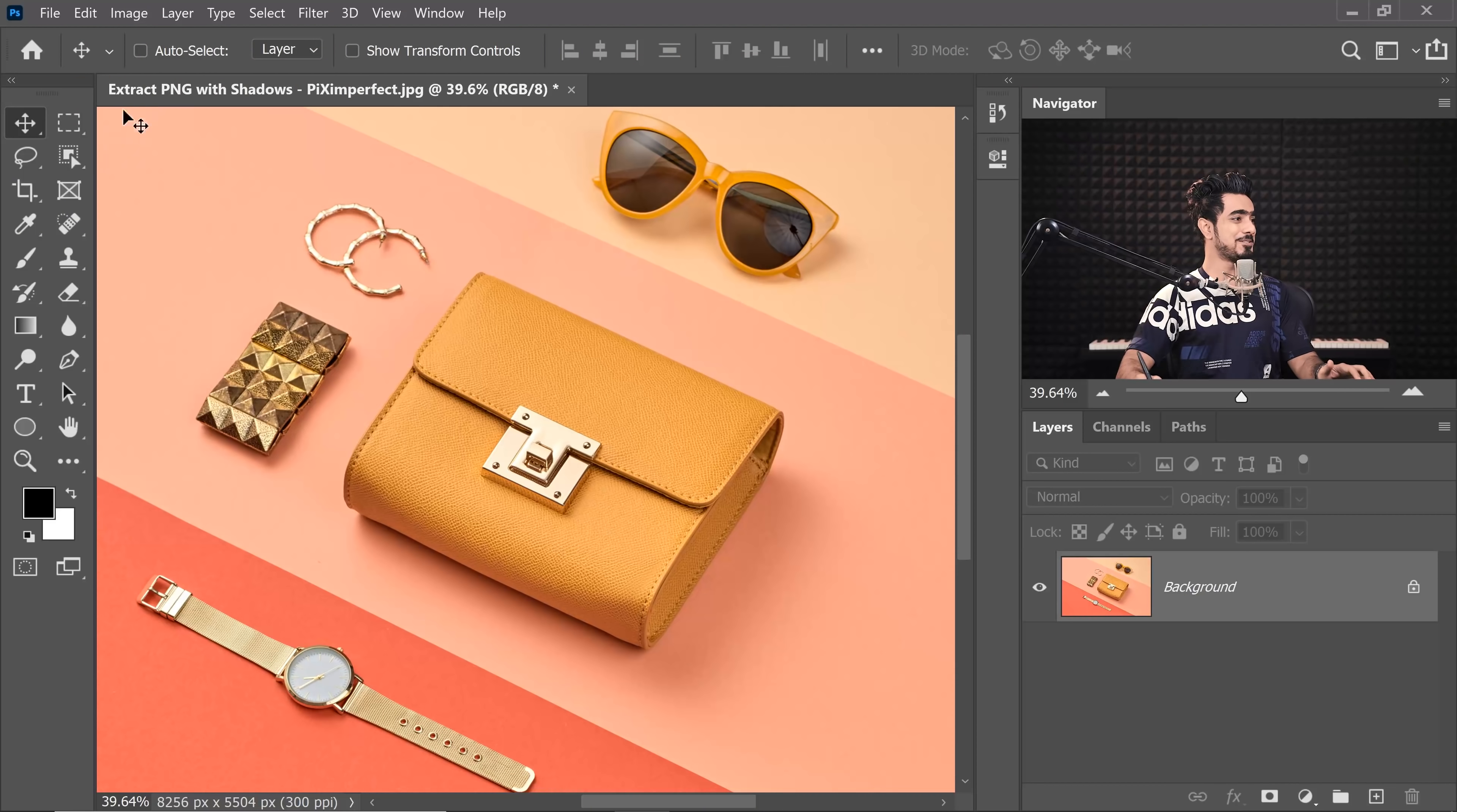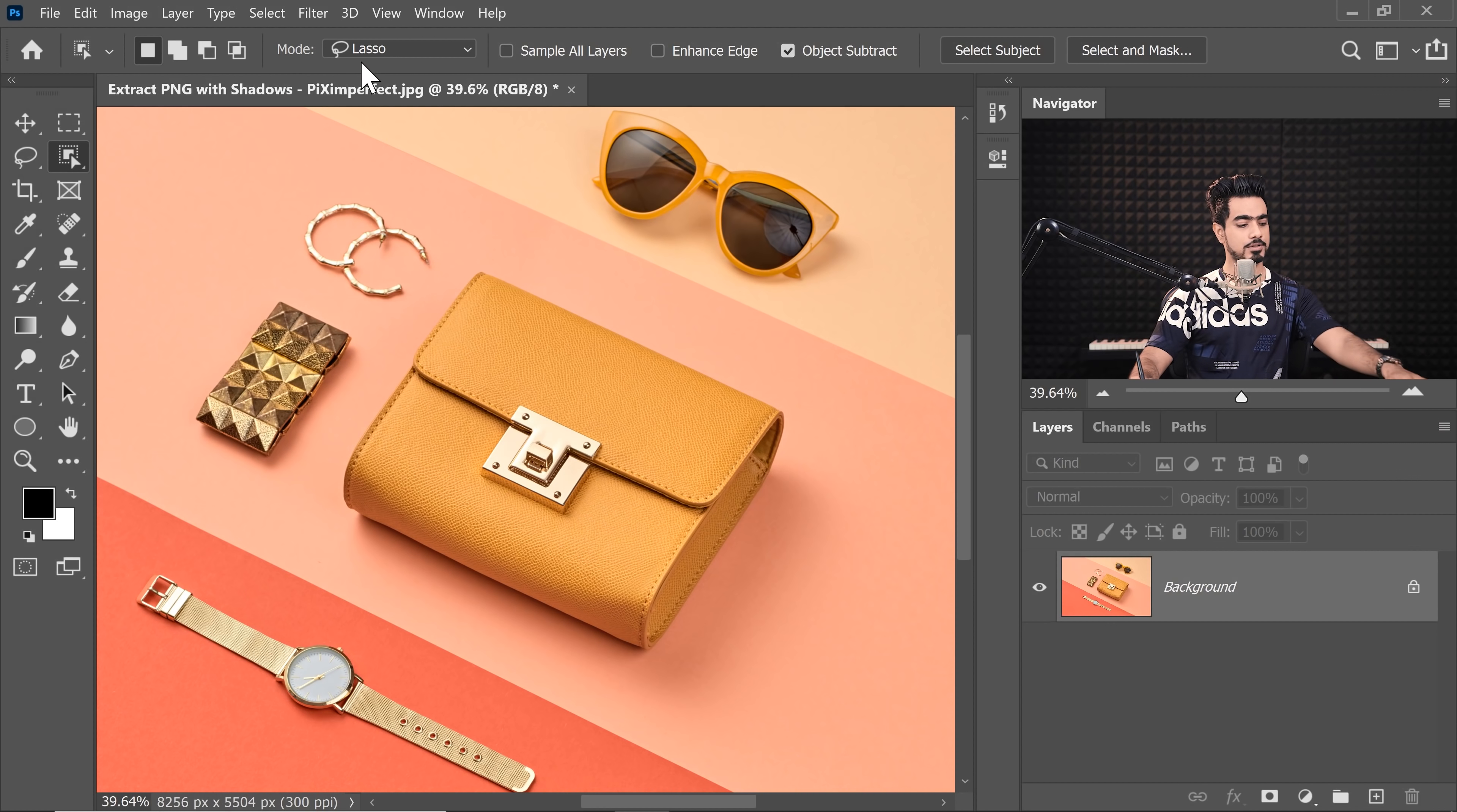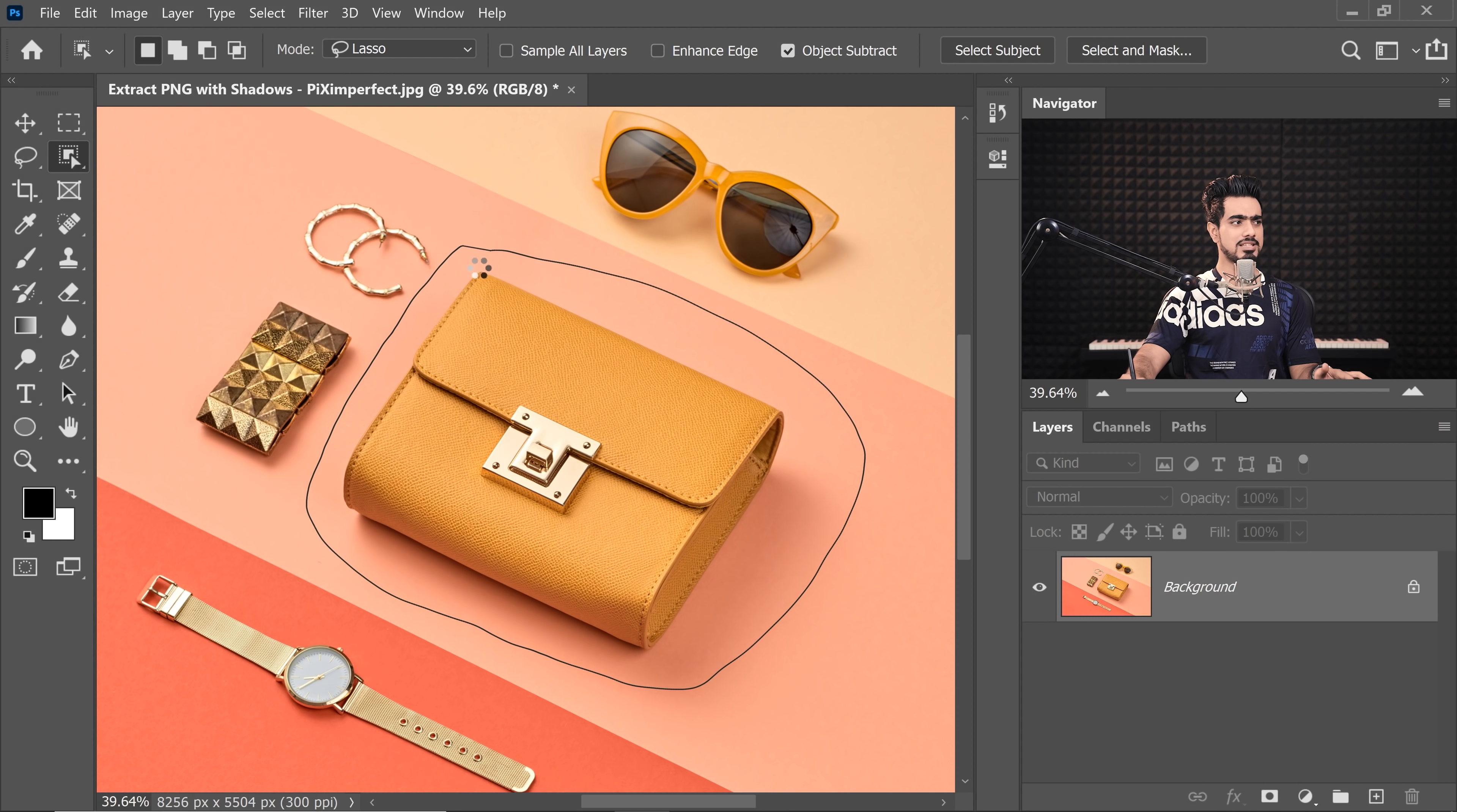However, in this case, I'm pretty lazy. So I'm just going to choose the Object Selection tool and you can choose the Lasso mode right over there. And then just make a rough selection around the object and Photoshop will automatically determine the edges.